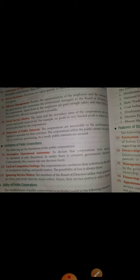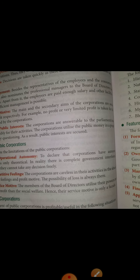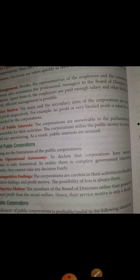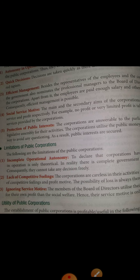Now the limitations of public corporations. First, incomplete operational autonomy — although I told you in merits and features that operations are fully autonomous and there is no political interference, this is only theoretical, only in books. In reality, there is complete government interference; no corporation can take any decision on its own free will.